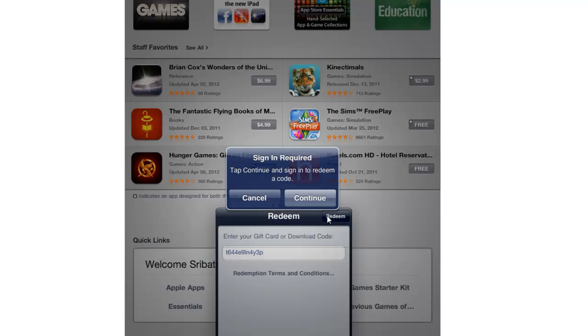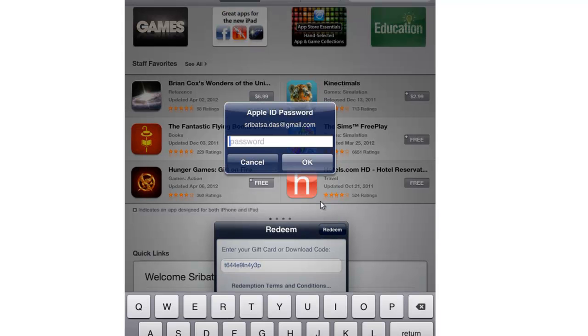Once you click Redeem, it'll ask you to sign in. Hit Continue. Next, enter your Apple ID password and click OK.